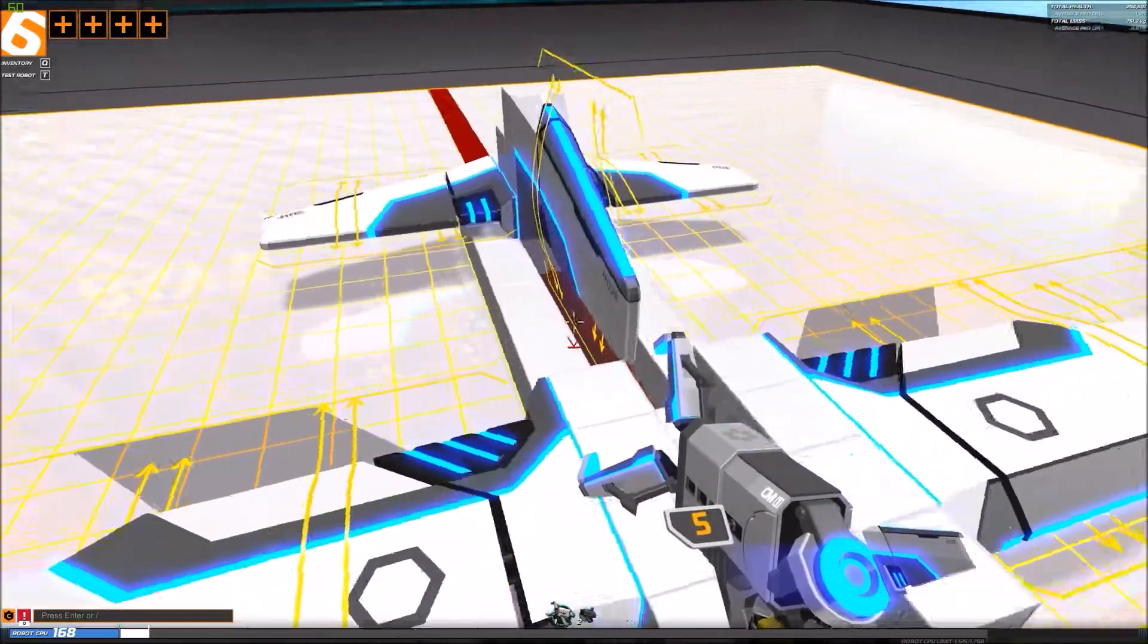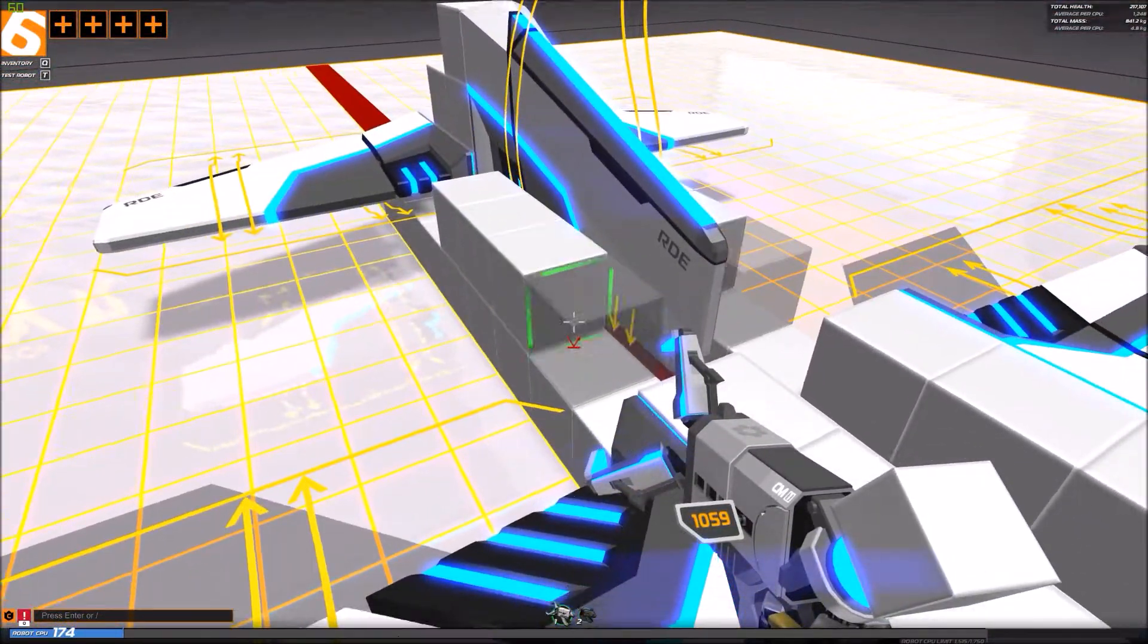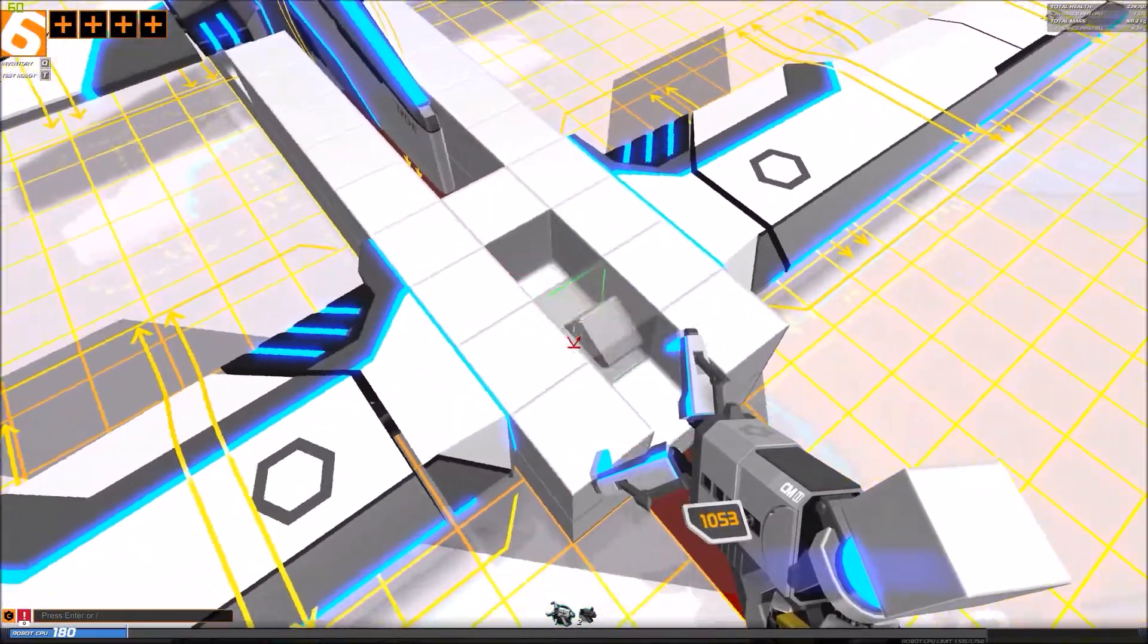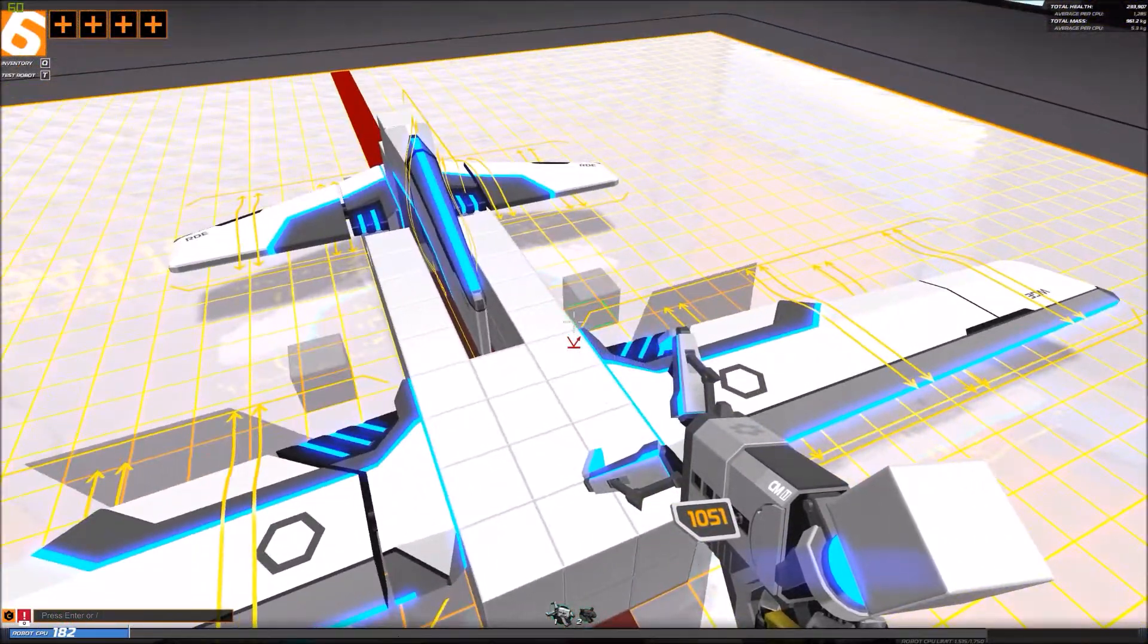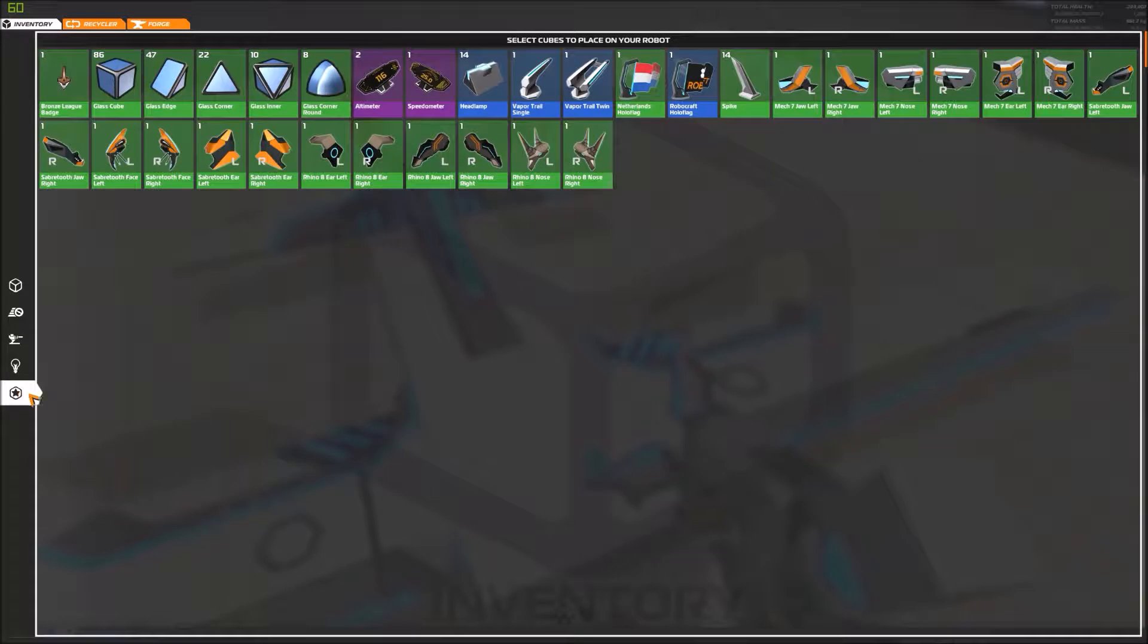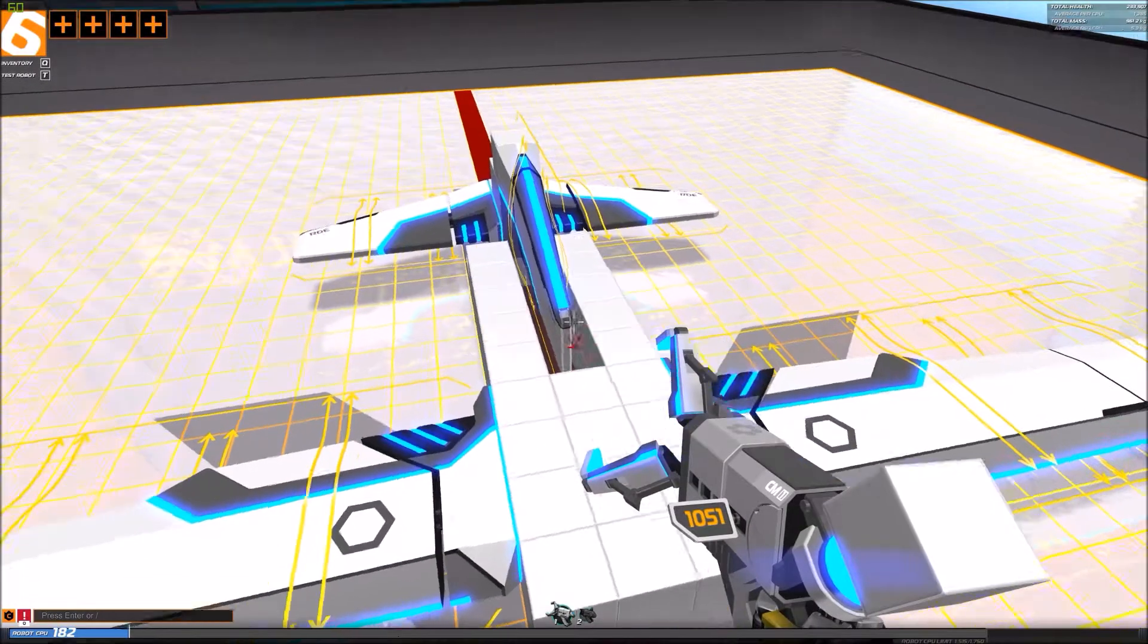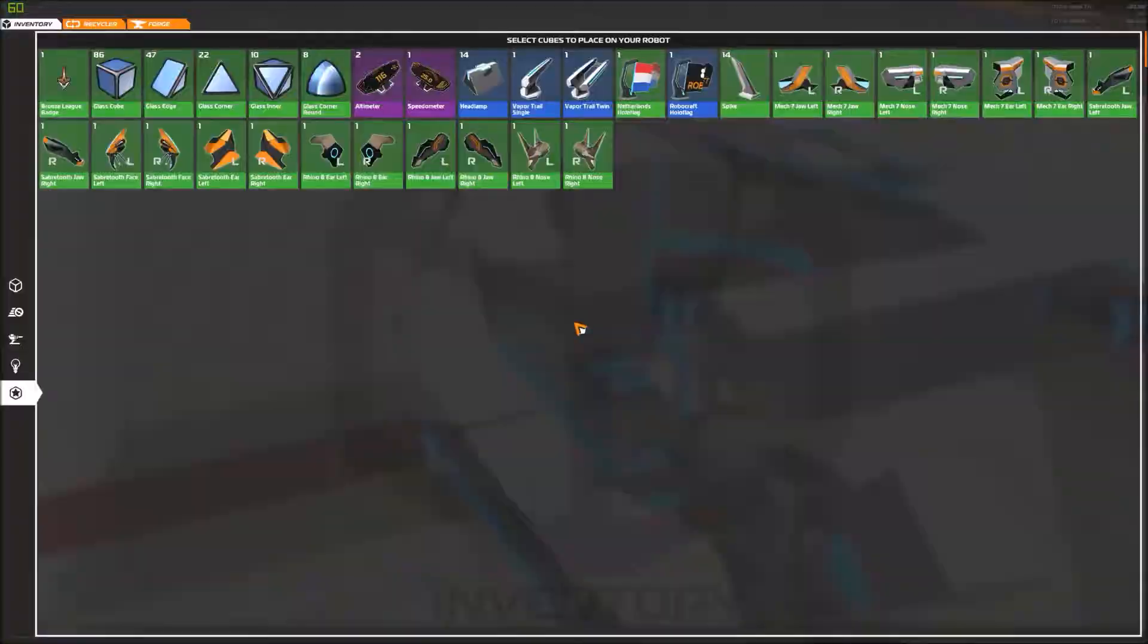If you're just starting to play Robocraft after seeing my videos, first off, you're watching my videos. Okay, nice, thank you. But yeah, secondly, this is not how you're supposed to build a flyer. If you want to build a flyer, just basically think of how a plane looks and recreate that.